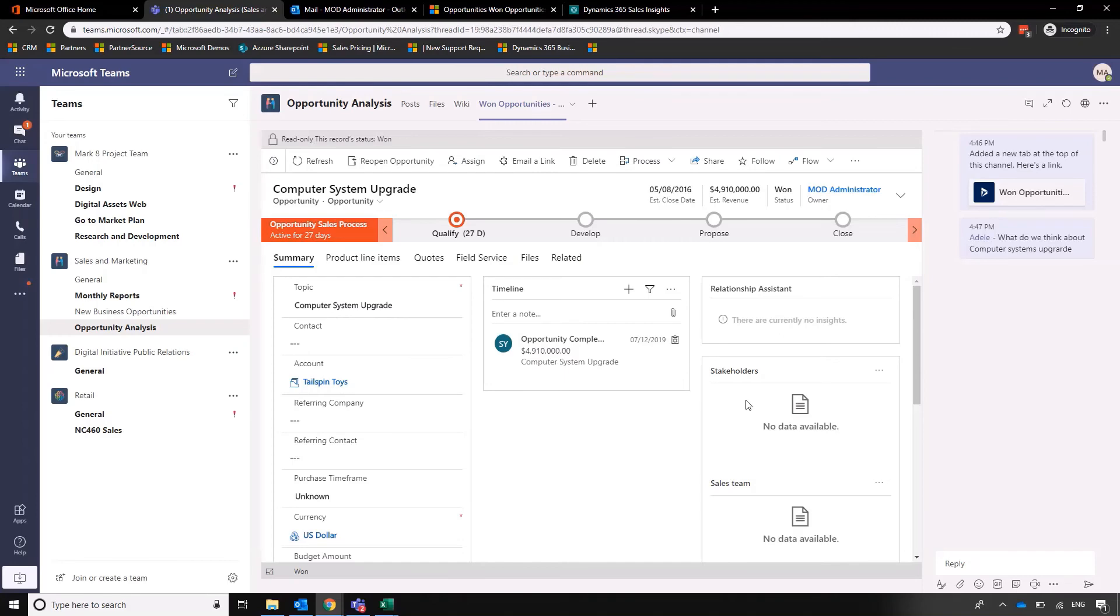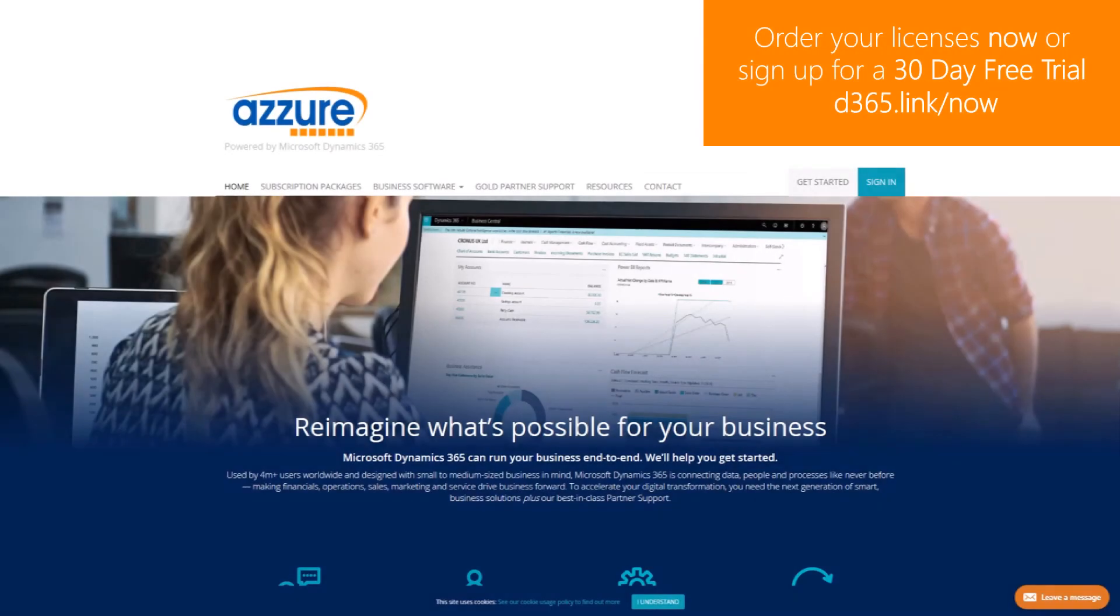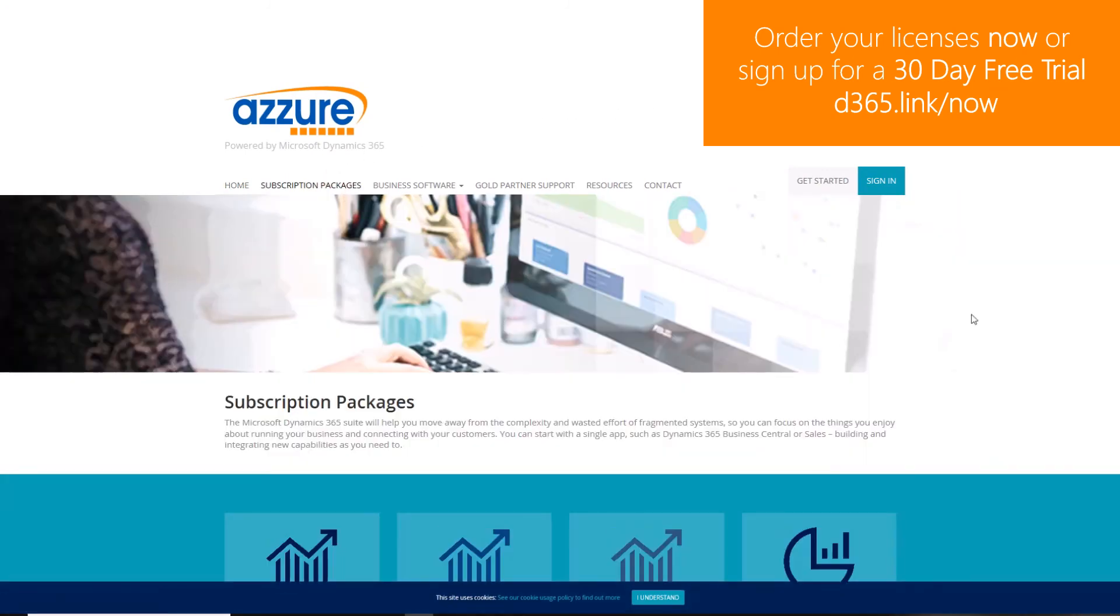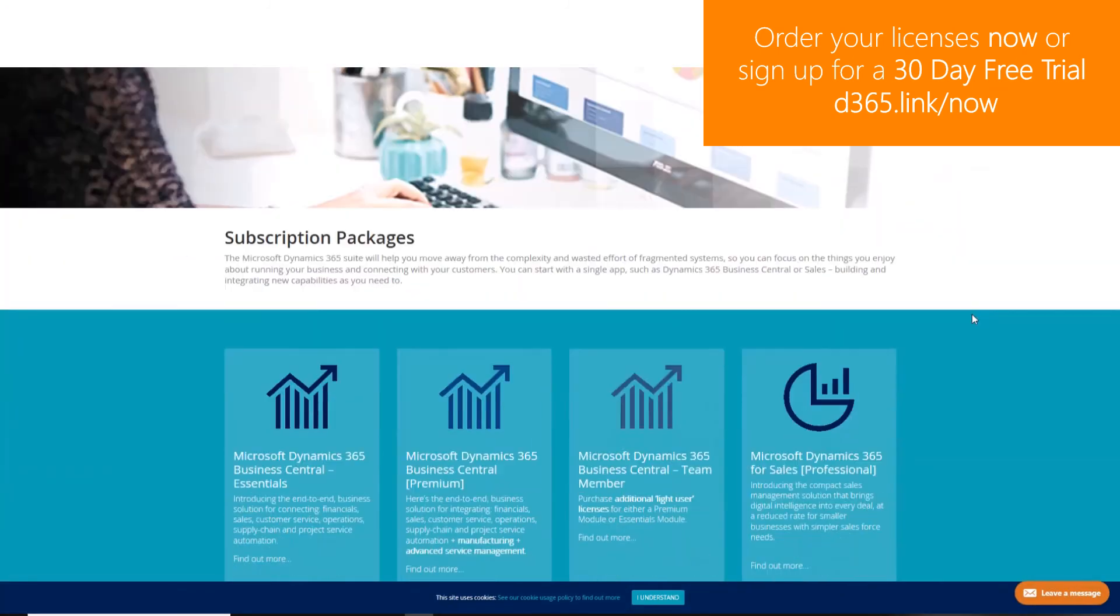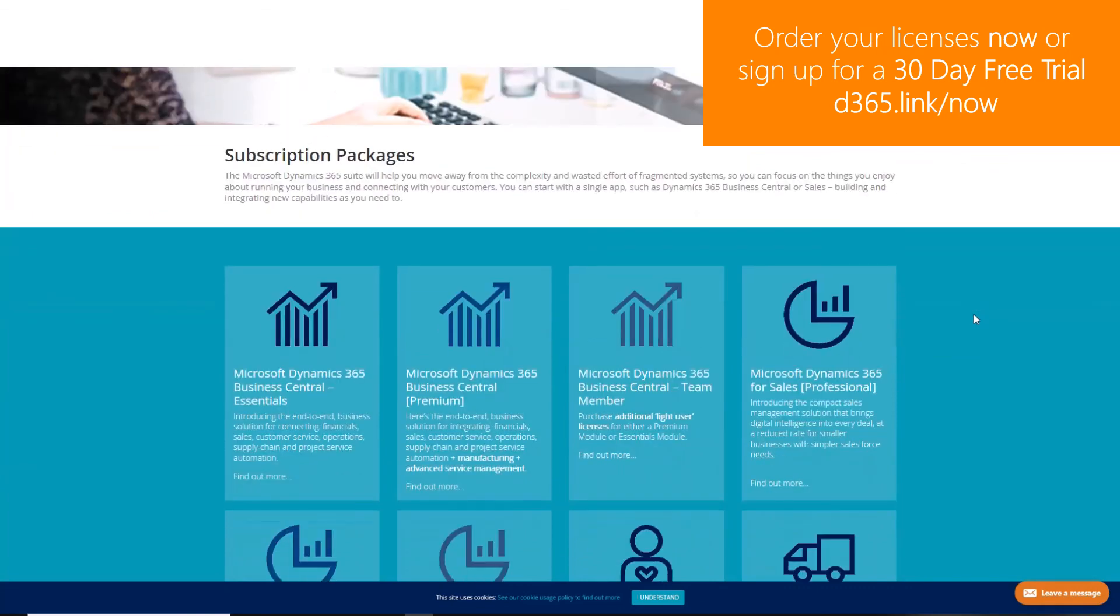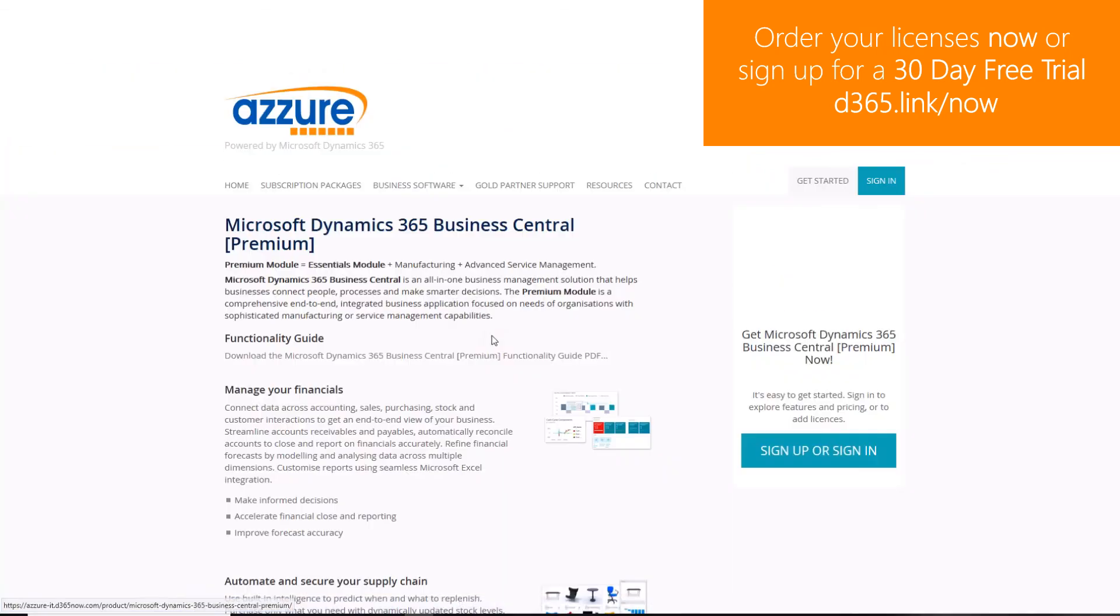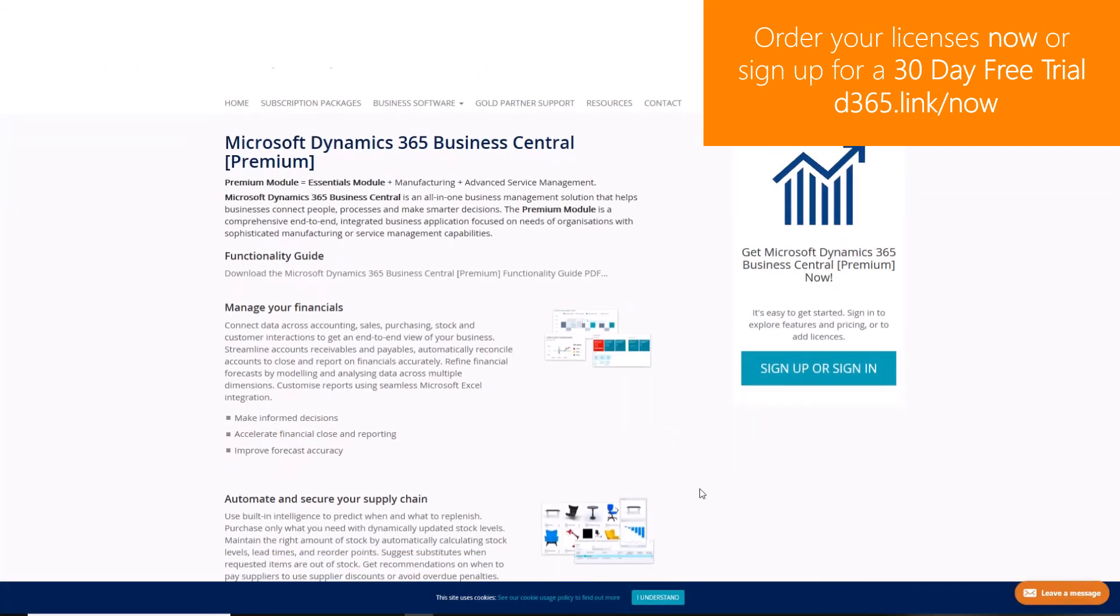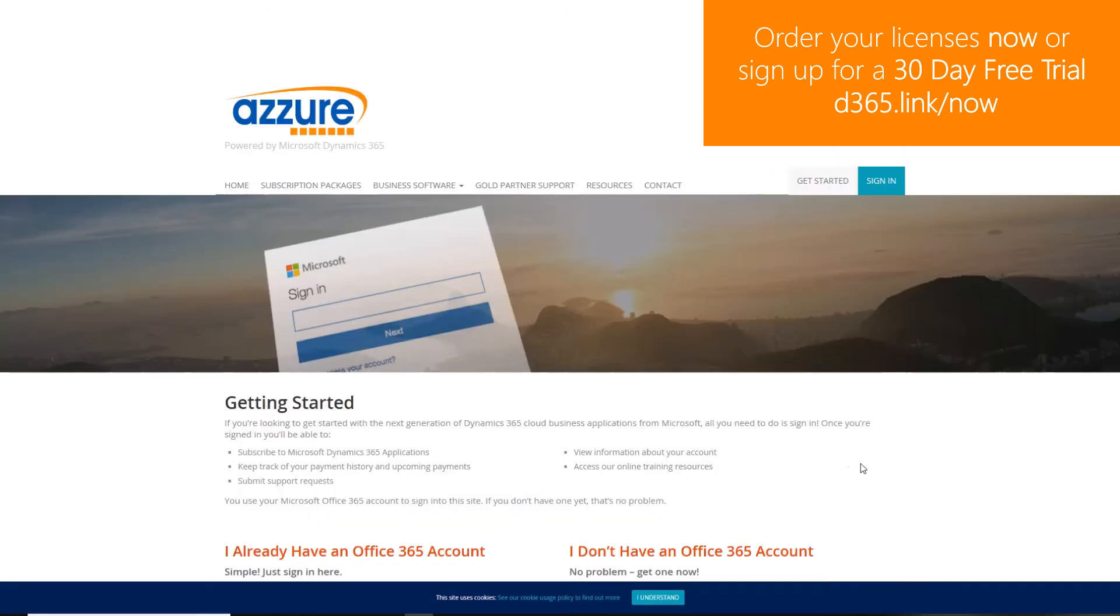To order Dynamics 365 licenses or to sign up to a 30-day free trial, navigate to d365.link/now.